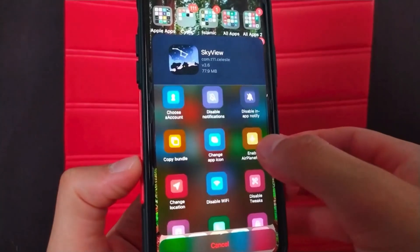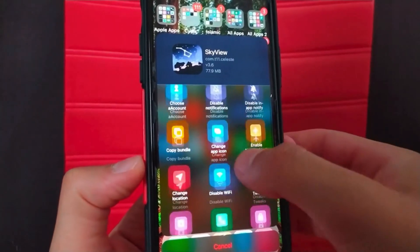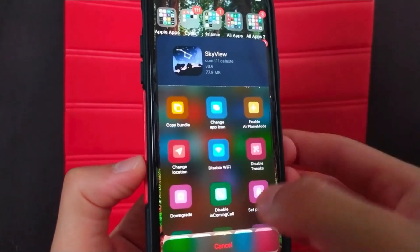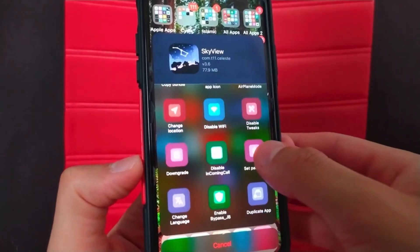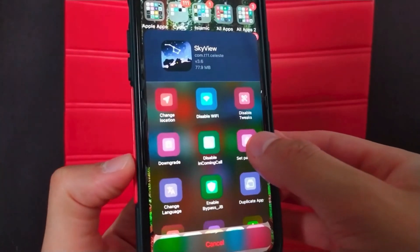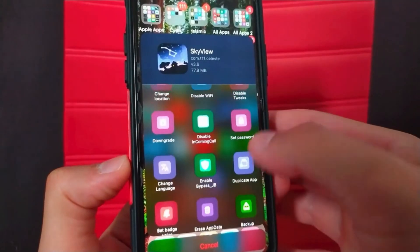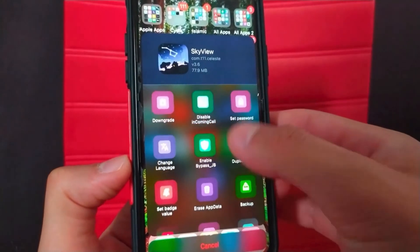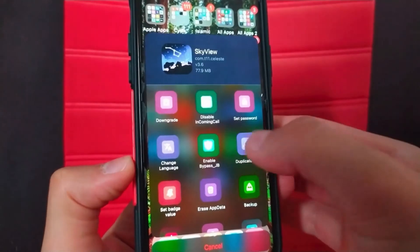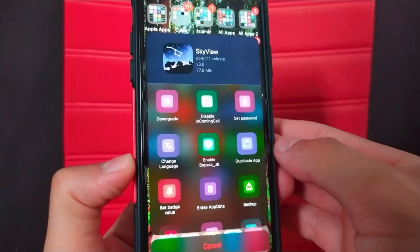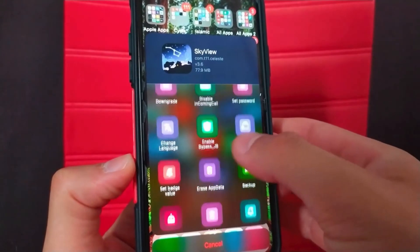As you can see here, this tweak will give you these great and very useful options such as locking apps, preventing phone calls in apps, downgrading apps, duplicating apps, and more features.